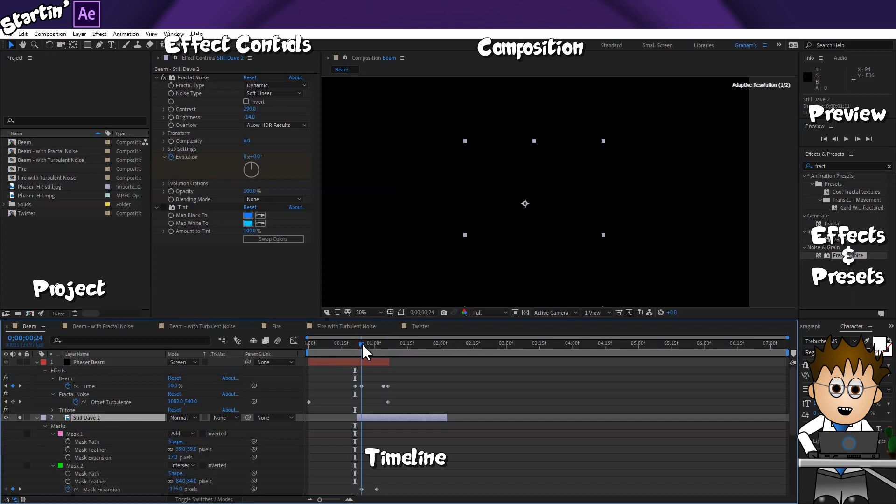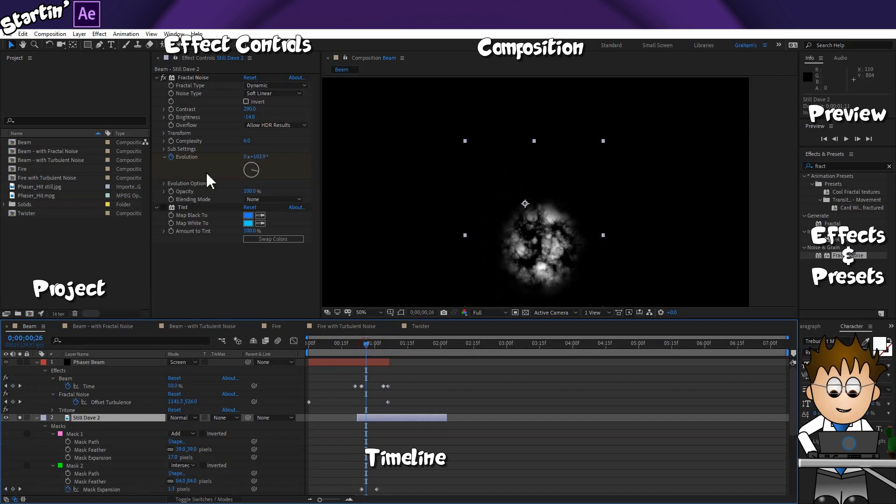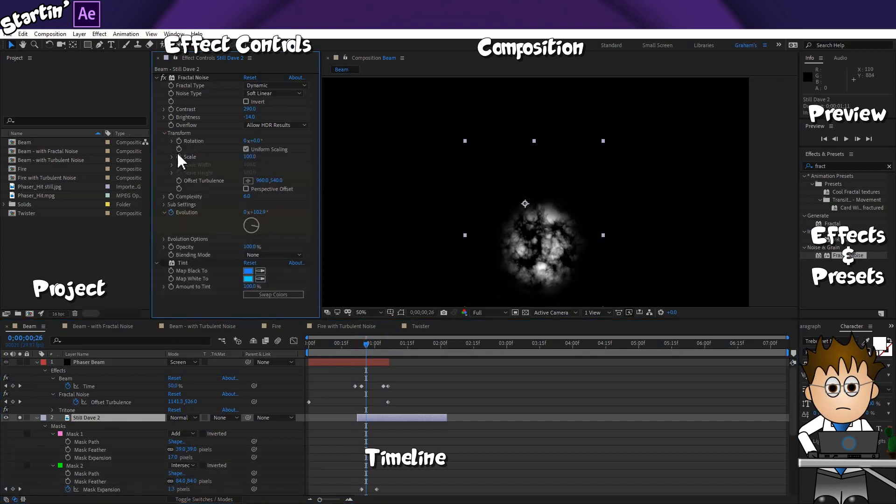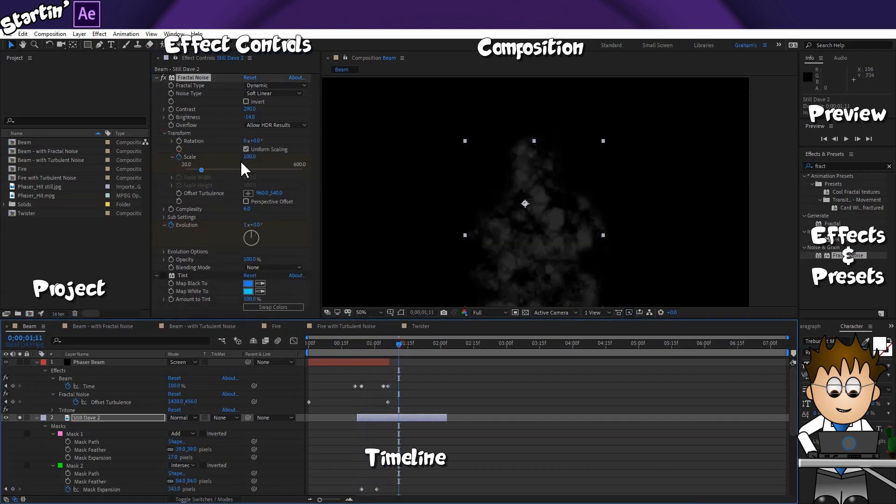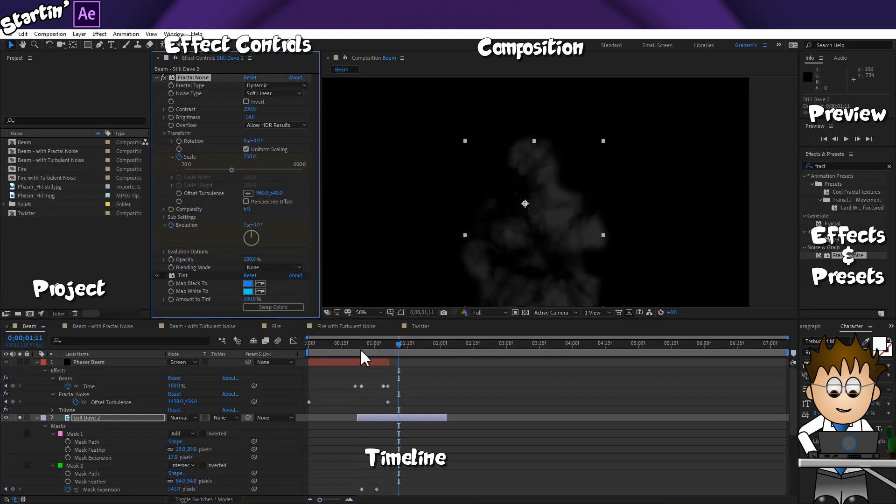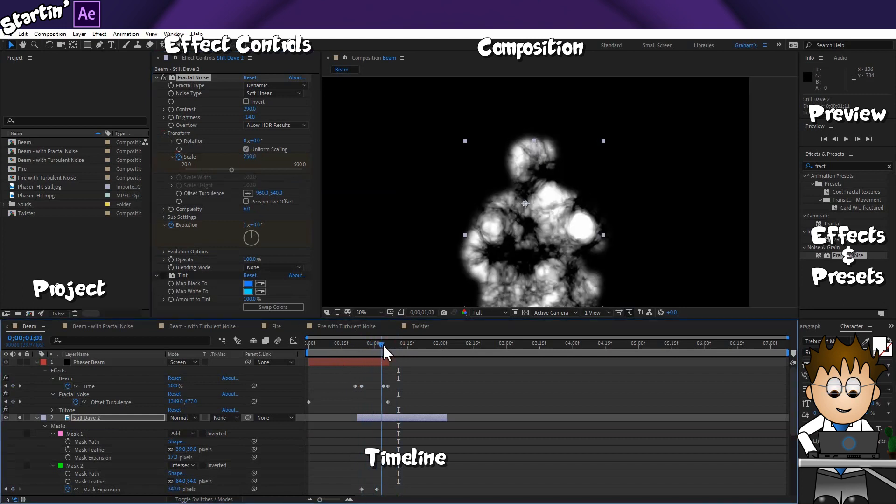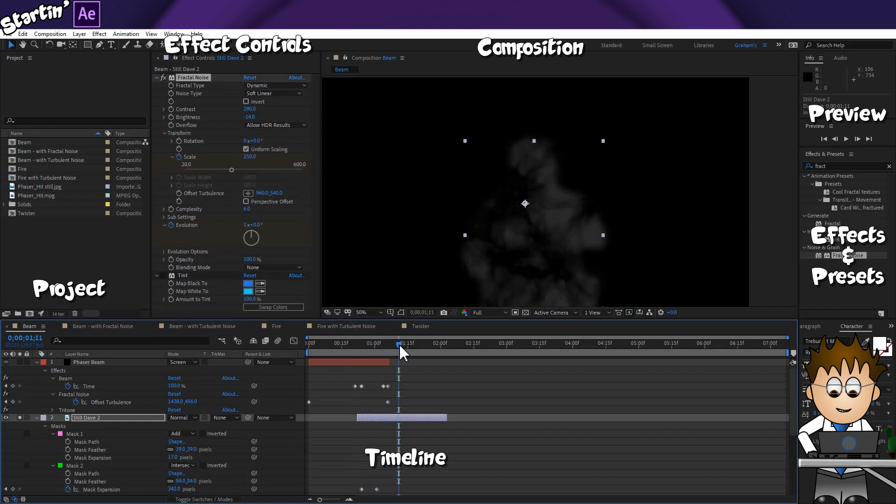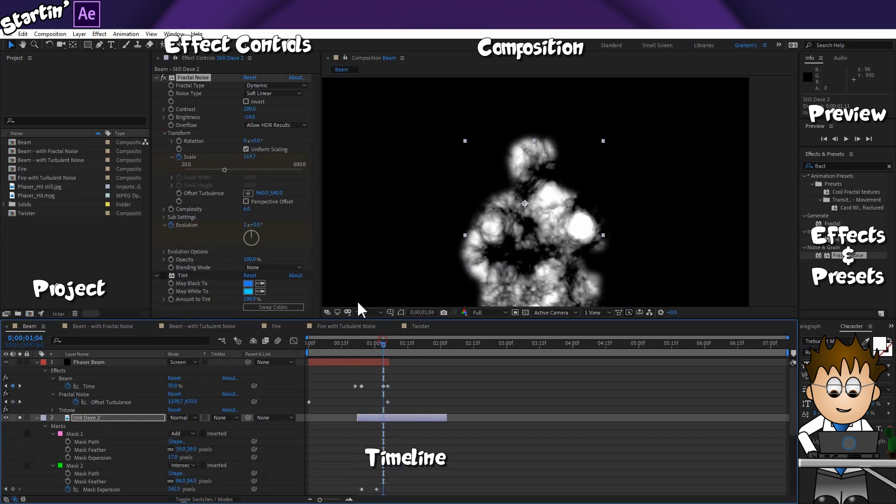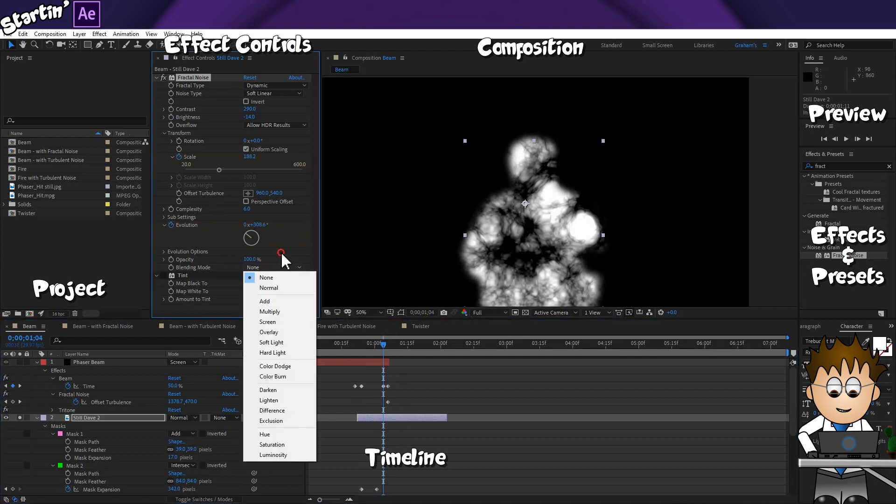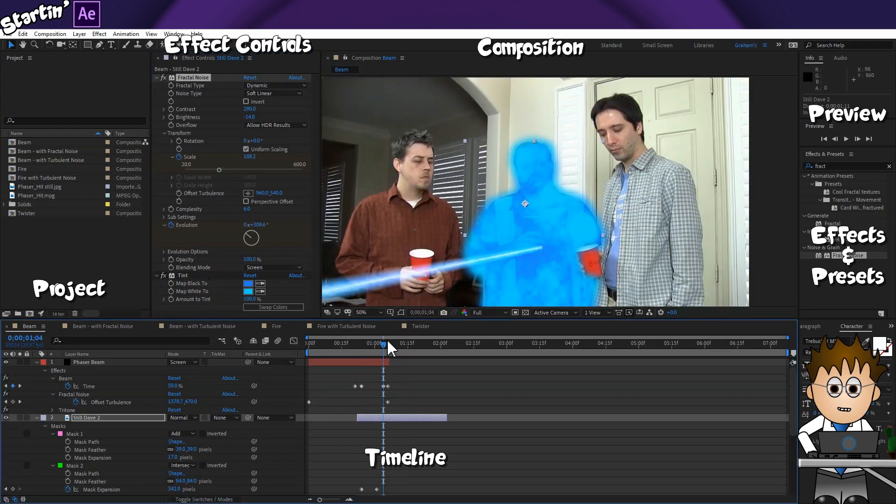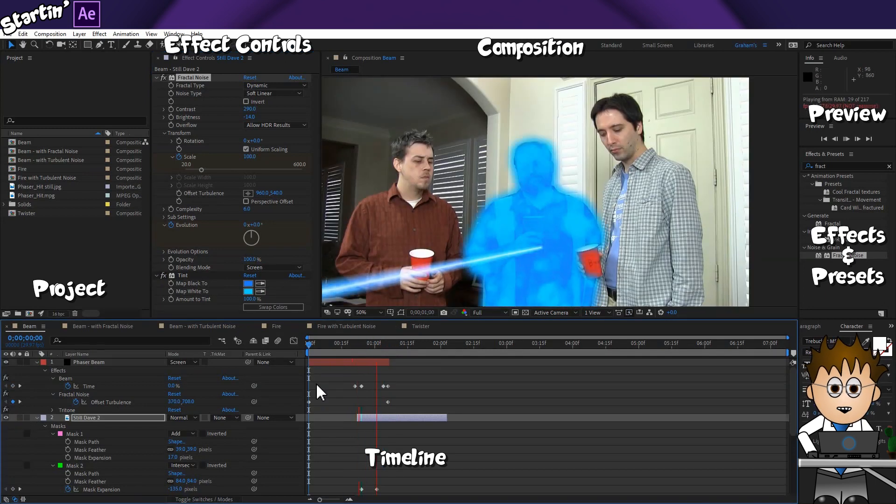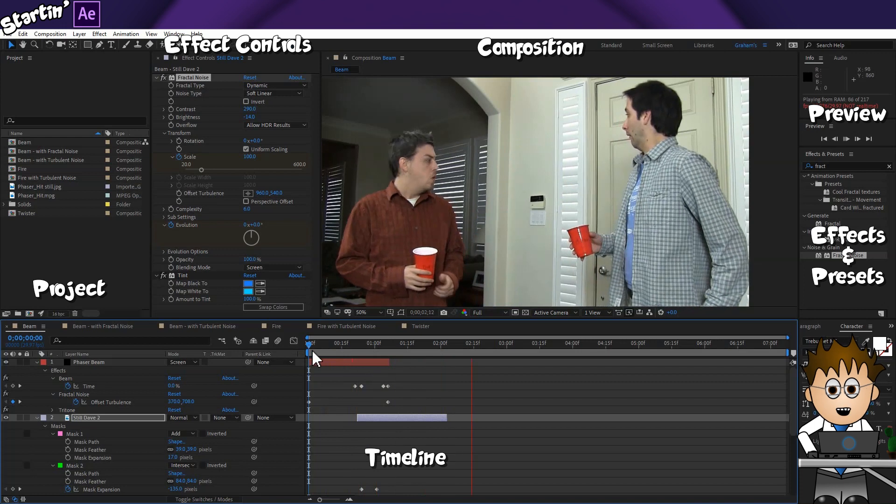Let's also have it expand with the growth of the mask. Notice in the Transform section, there is a Scale option. I think I want the noise to grow quite quickly. And unsoloing the layer, there we go. We've added a little bit of depth detail to a simple shot.